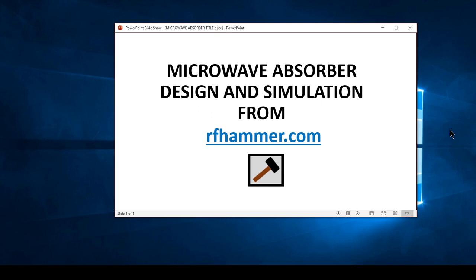Welcome to this video. It gives an overview of the microwave absorber design and simulation software from RFhammer.com. You can download the software from RFhammer.com, save the .exe and icon files to your PC, and it should run on all standard Windows 10 machines.